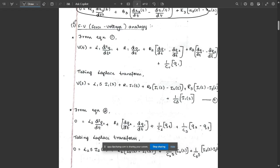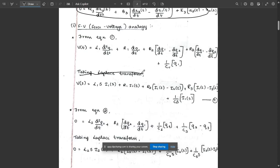After that, write the FV analogy for equation 1. Force is replaced by voltage, m1 is replaced by L1·d², and displacement x1 is replaced by q1. Then b1 is replaced by R1·(dq1/dt), b2 is replaced by R2·(dq1/dt − dq2/dt), b3 is replaced by R3·(dq1/dt − dq3/dt), and k1 is replaced by 1/C1. After that, take the Laplace transform.